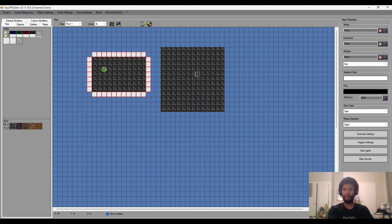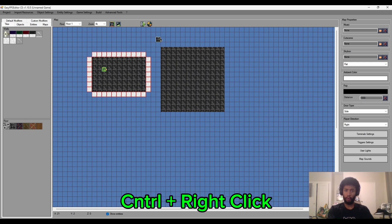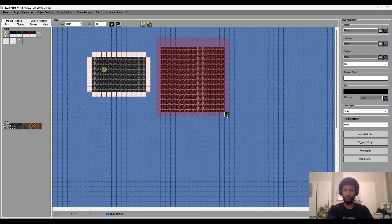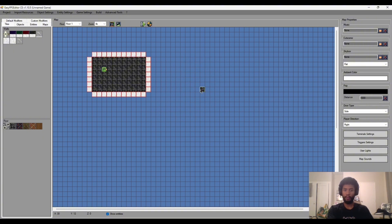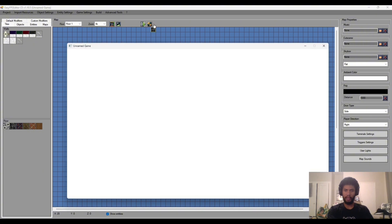This green area when I let go will be filled with the tile that I've selected, which is awesome. And if I do the opposite, which is control and right click, it'll show a red area and if I do that it'll remove them once I let go of those keys.